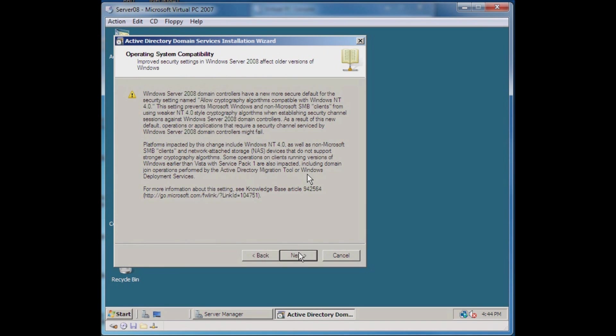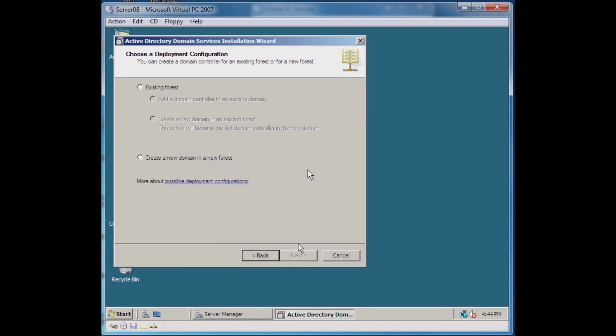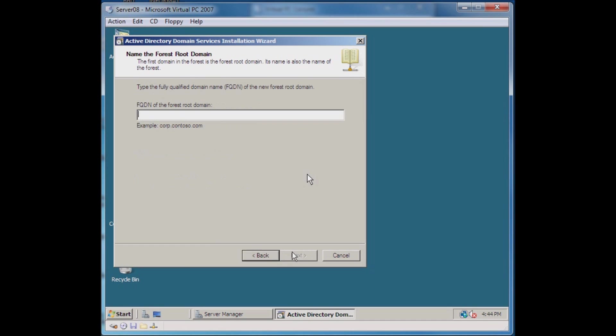There should be some more information for you to read here and I strongly encourage you to read that. This is going to be my first domain controller that I'm putting in. If we were adding this to an existing domain, then we would choose the other option and there would be a different install process. But since this is the first domain controller in my network, I will create a new domain.